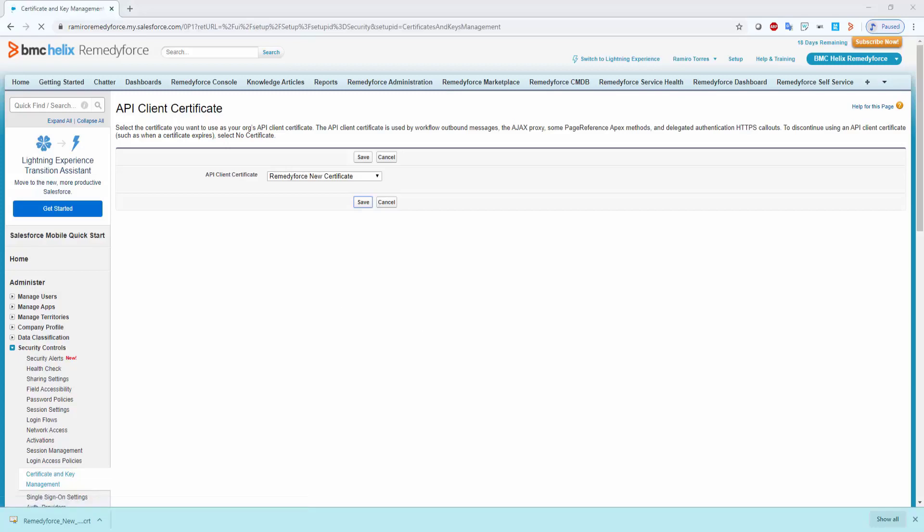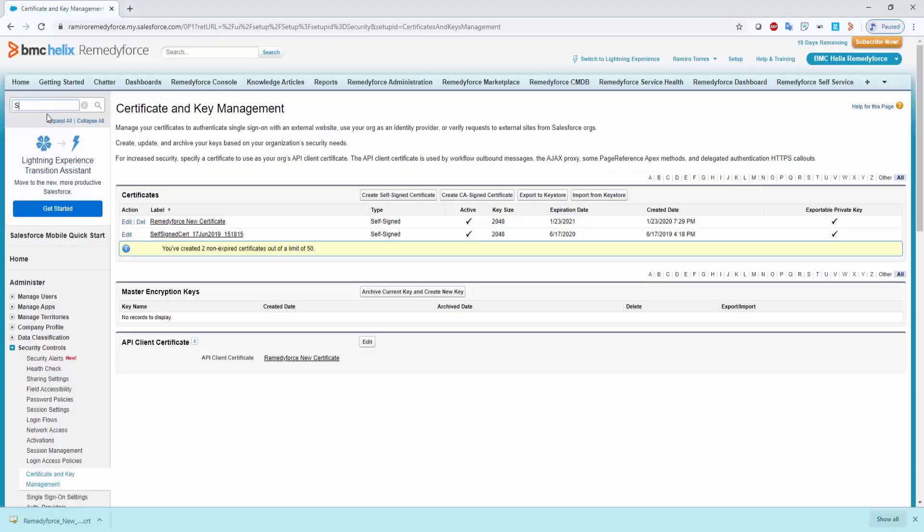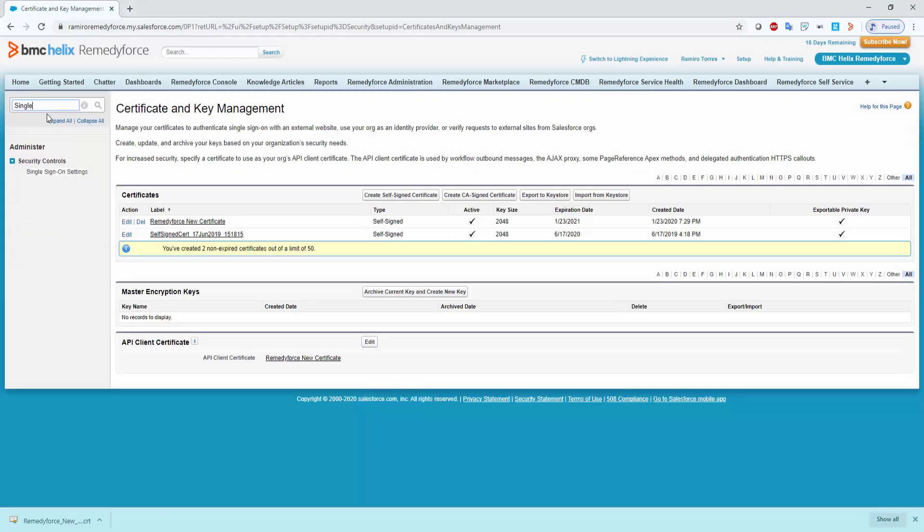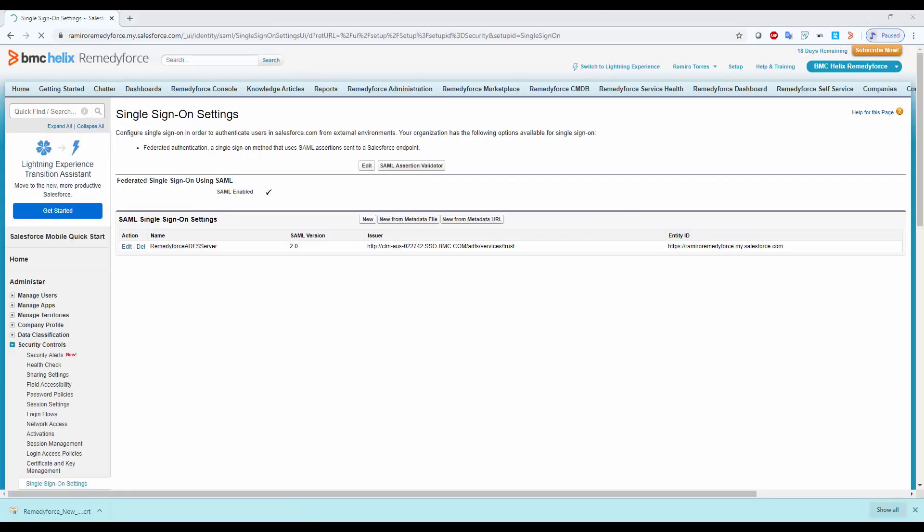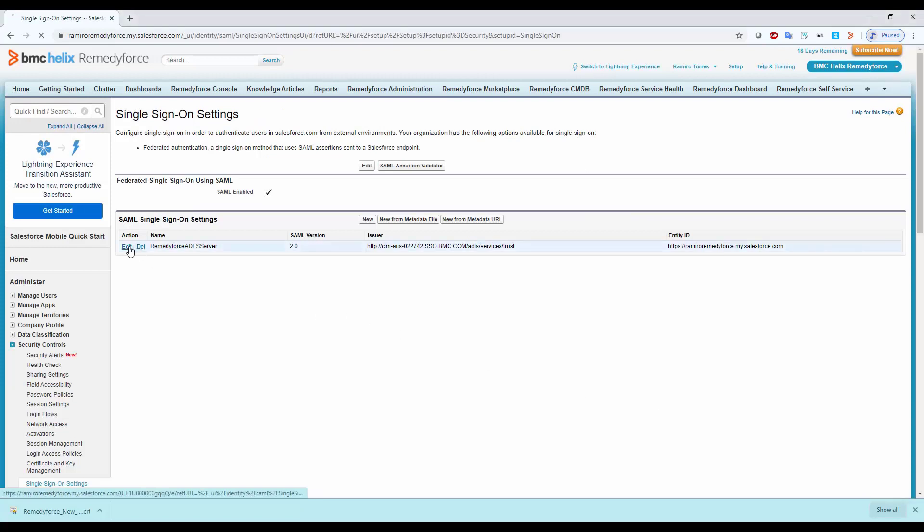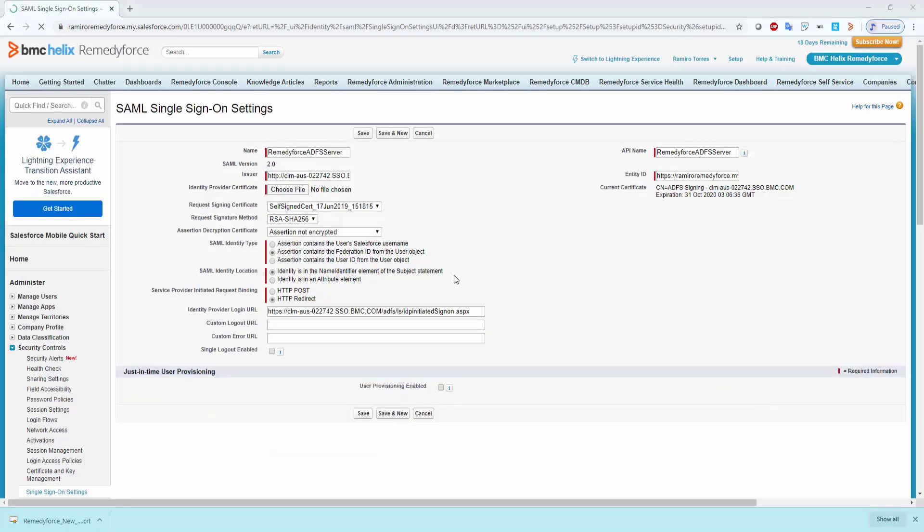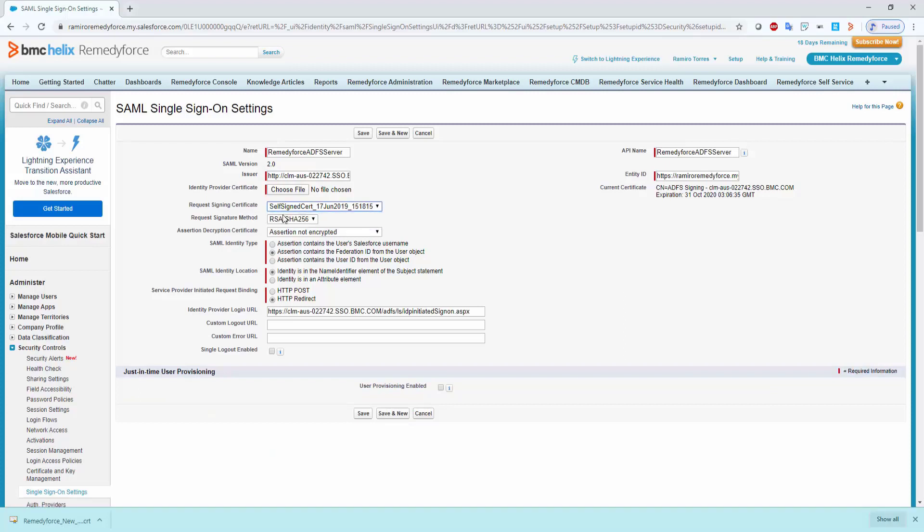Now, go to the single sign-on settings. Look for your single sign-on settings and click on edit. From here, replace the request sign-on certificate for the new certificate we just created.